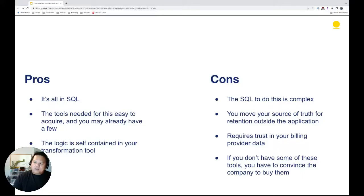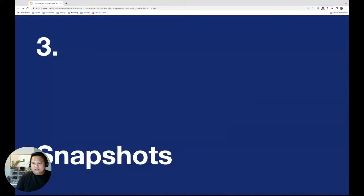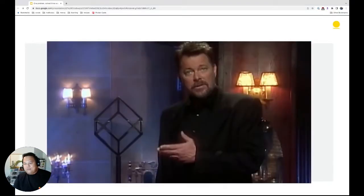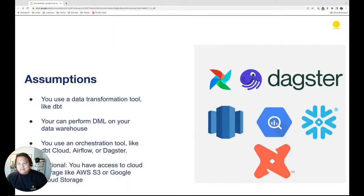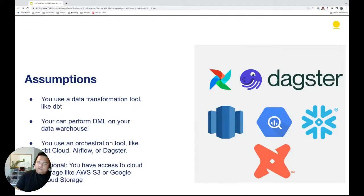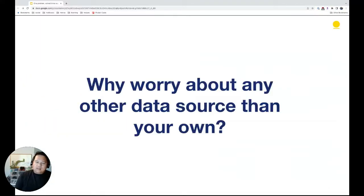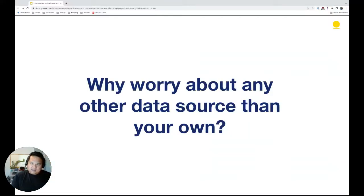Another way to do this is to use snapshots. I'm going to talk about snapshots — and no, not just DBT snapshots specifically, though you can use DBT for this. You can also write your own code. This requires super-user access on your data warehouse, and it's nice to have cloud storage. The idea is: why worry about a data source other than your own? We want to trust our data — our product, our application, is the source of truth.